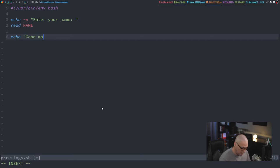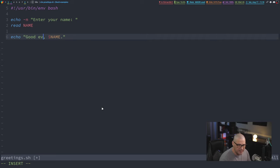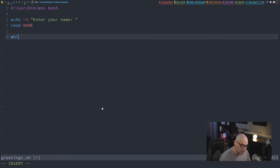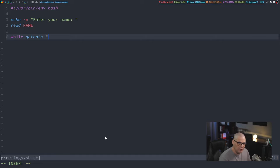I want the script to echo something like 'Good morning $name', but depending on the flag used it could be 'Good evening $name' or 'Good afternoon $name'. We can do this with a while loop using 'getopts': while getopts 'aem' opt — 'a' for afternoon, 'e' for evening, 'm' for morning. The while loop starts with 'while' the condition, then 'do'.